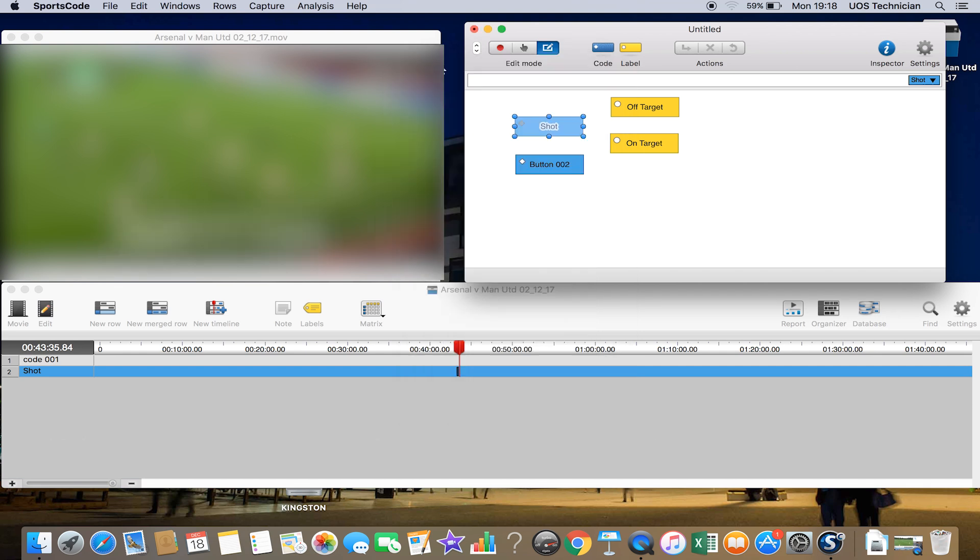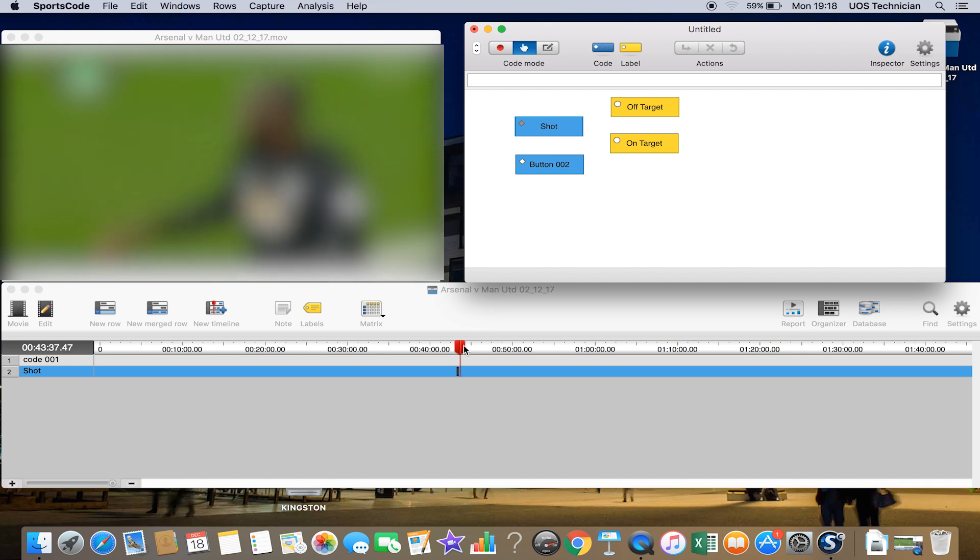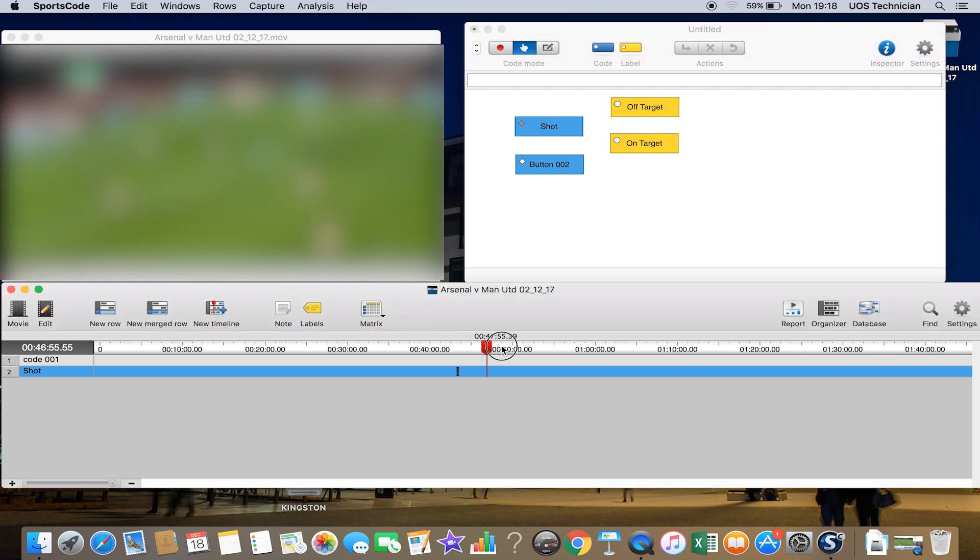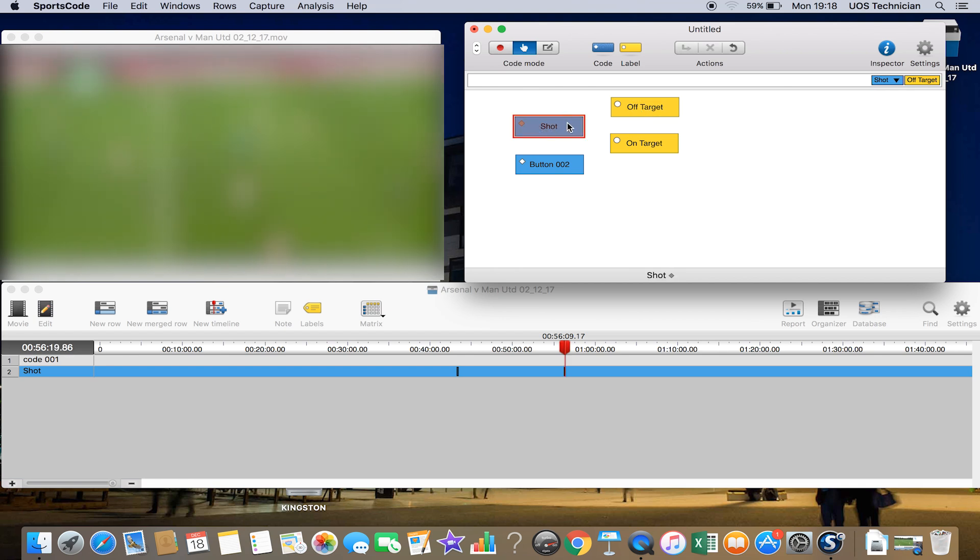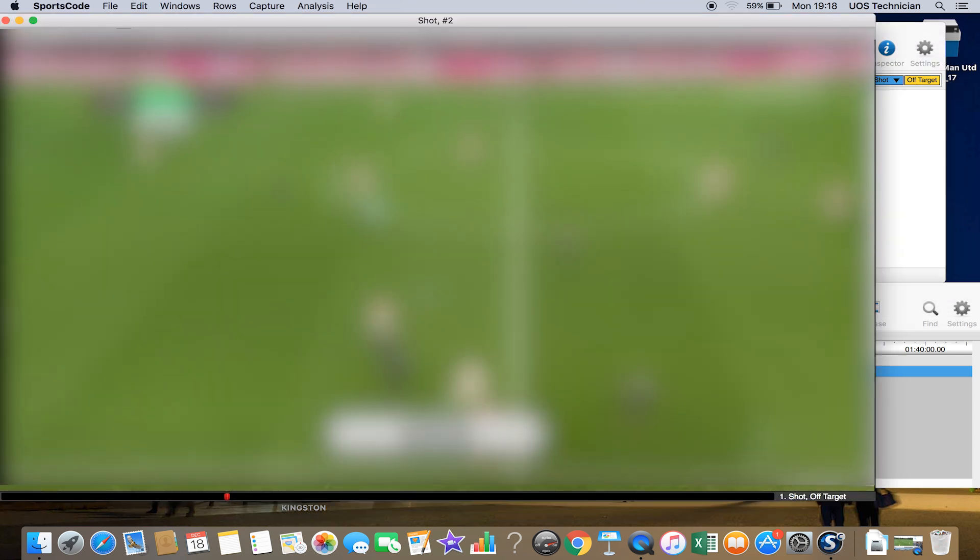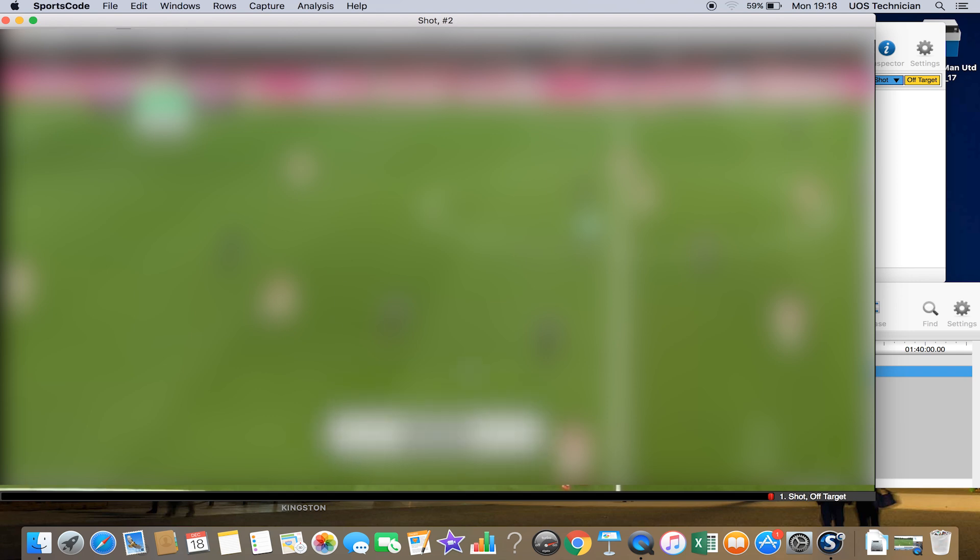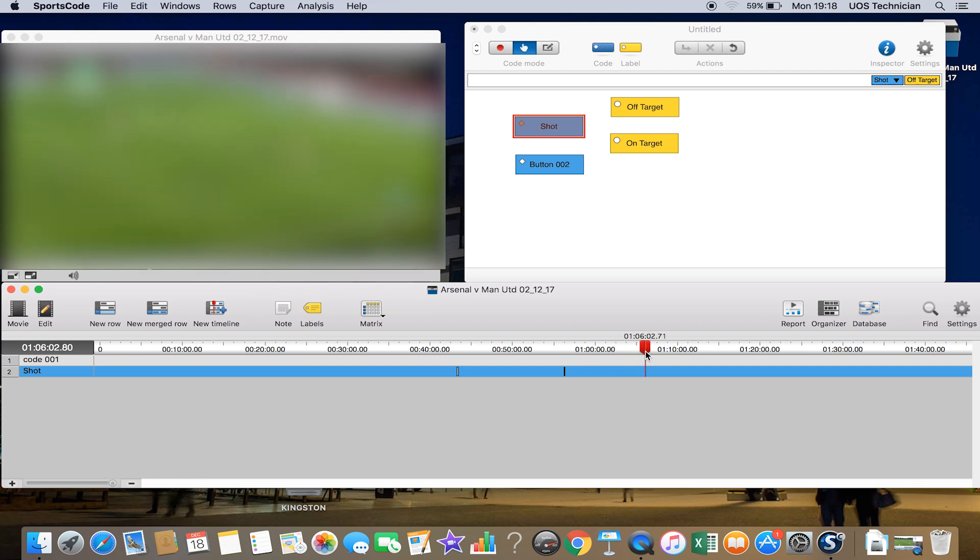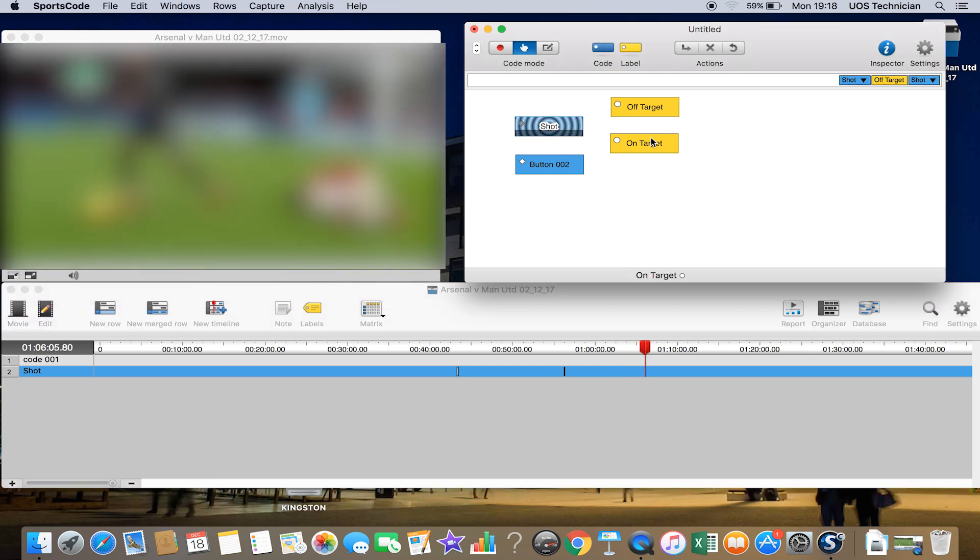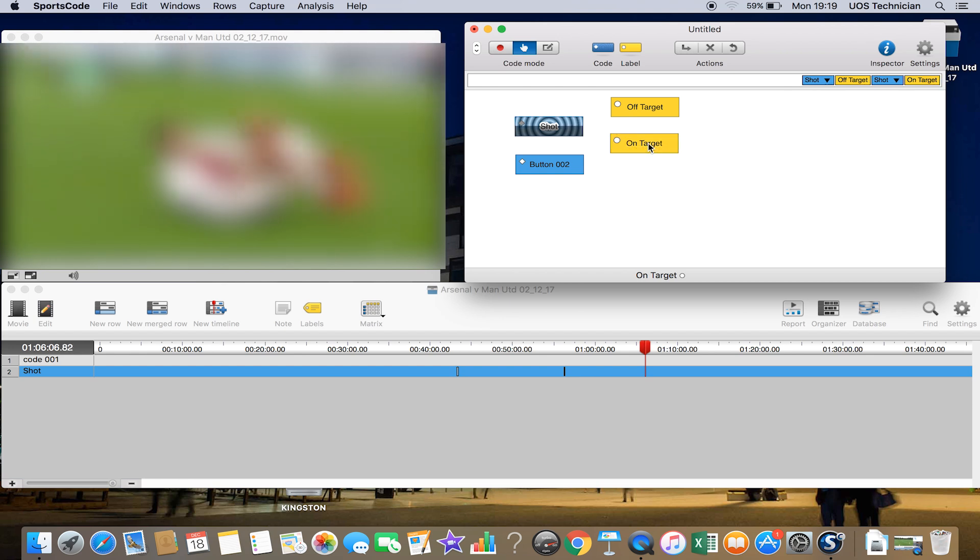If we go back into Code Mode, if we just move this video on a section—if we imagine there is a shot now, we can click Shot so you can see that it's been highlighted. If we say maybe 'off target,' that comes on there. Now if we stop, we can have a look at this in the bottom right, and it's labeled as shot and off target. If we take another one, play video, if we click Shot, On Target.